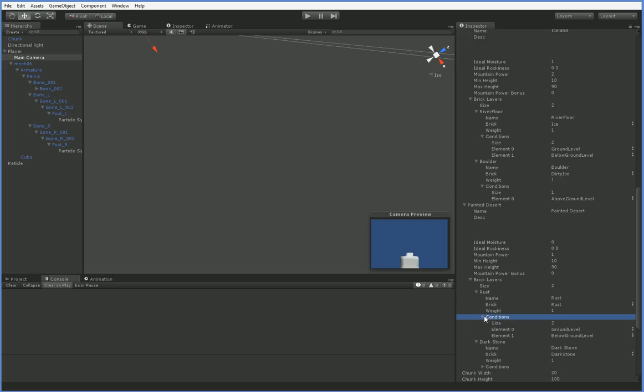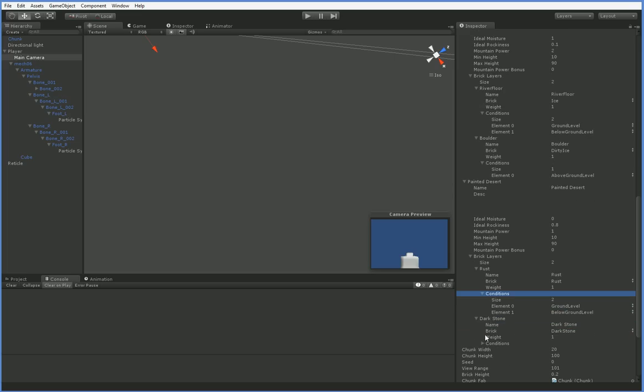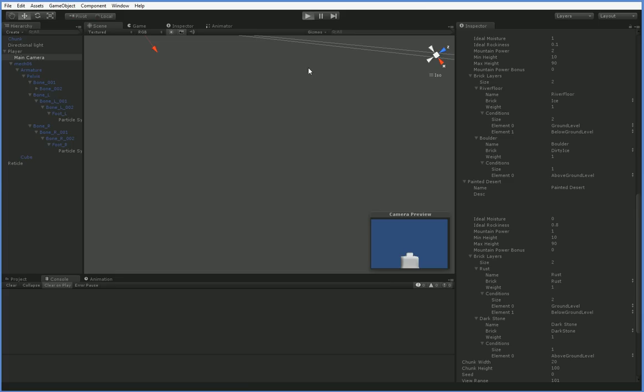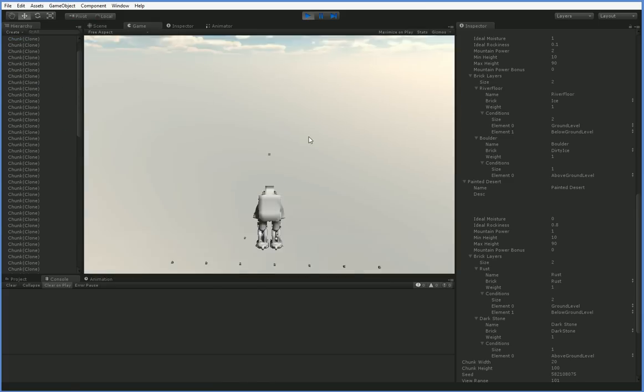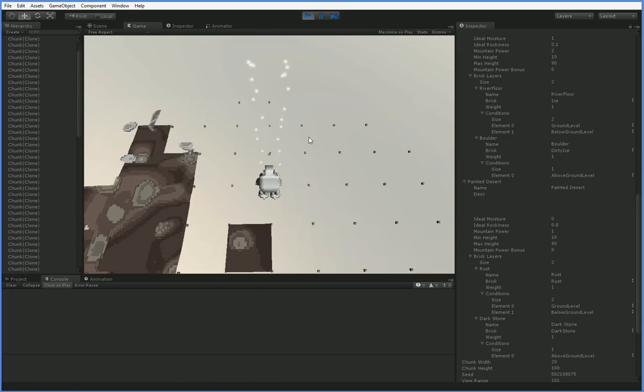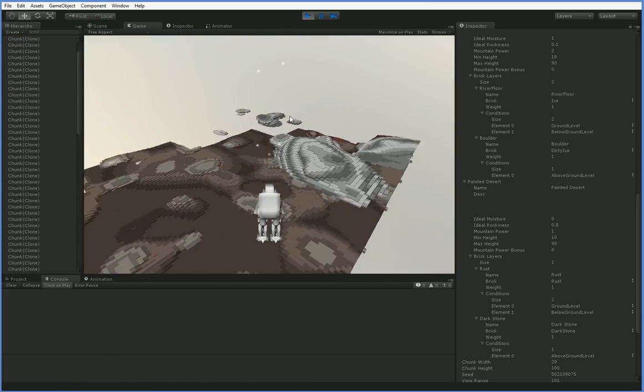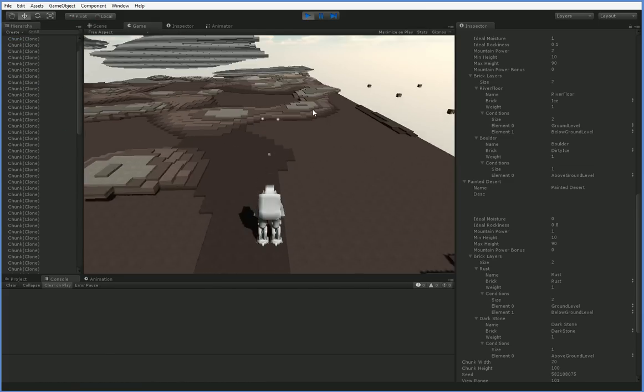Now one of the things you might remember is we have these conditions which are very blank. Ground level and above ground level. That's what we're going to be changing in the next episode. I'll be really amping those up so we can get some very nice formations. And that'll be fun.